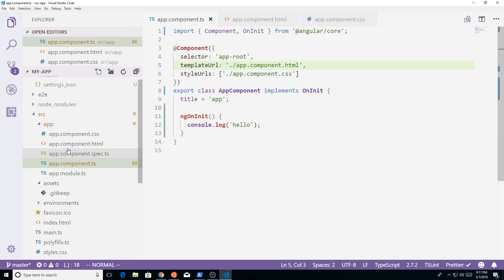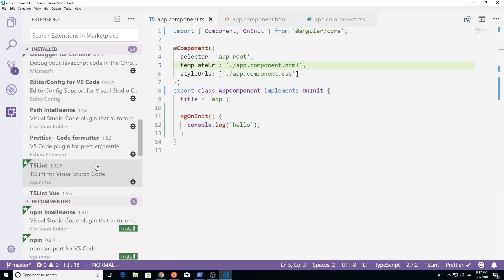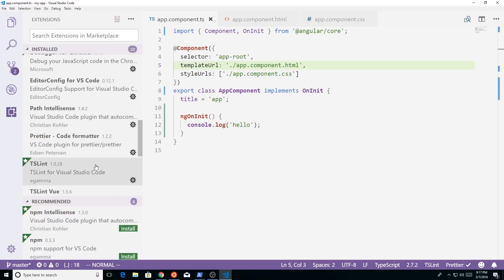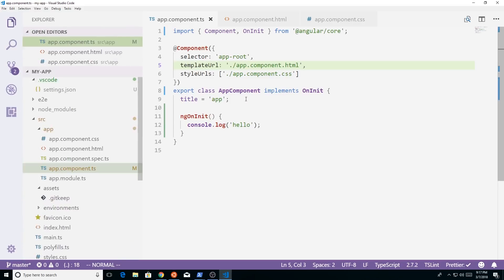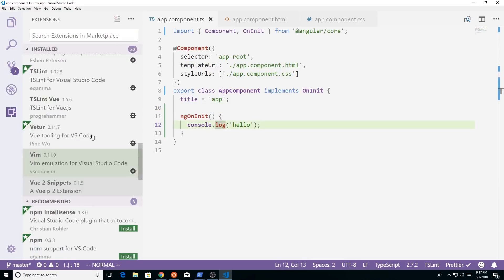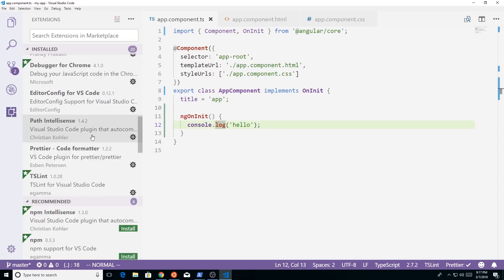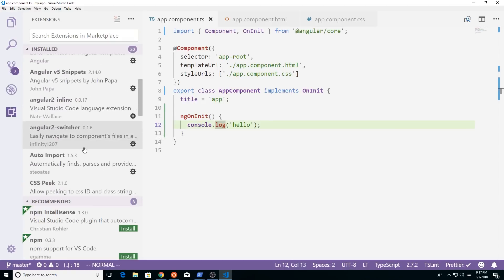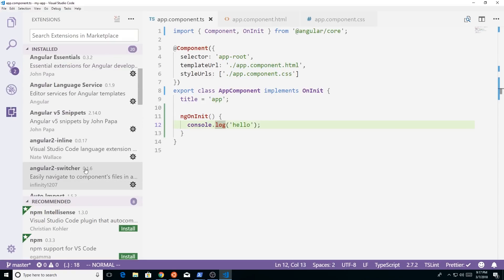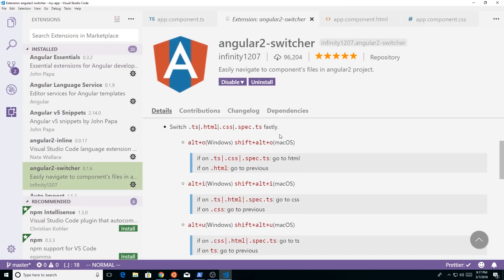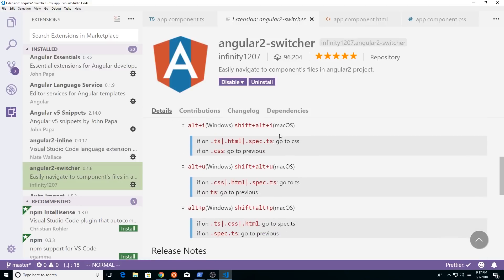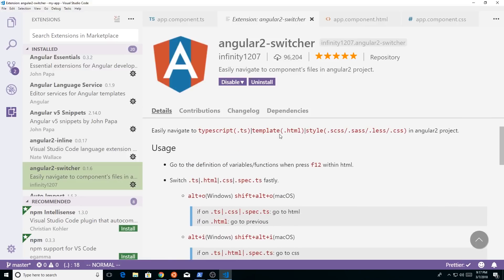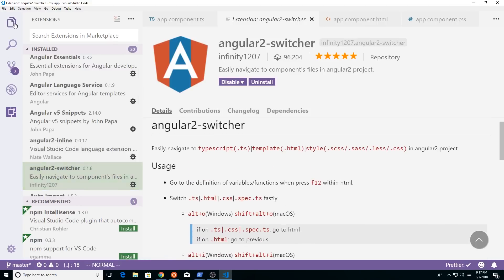And one last one, I guess I'll throw this one in here. You can see I have a lot of Angular scripts, so one kind of neat Angular one I like. So it's called Angular2Switcher, and it just makes it really easy to switch between your files. And so I'll show you.